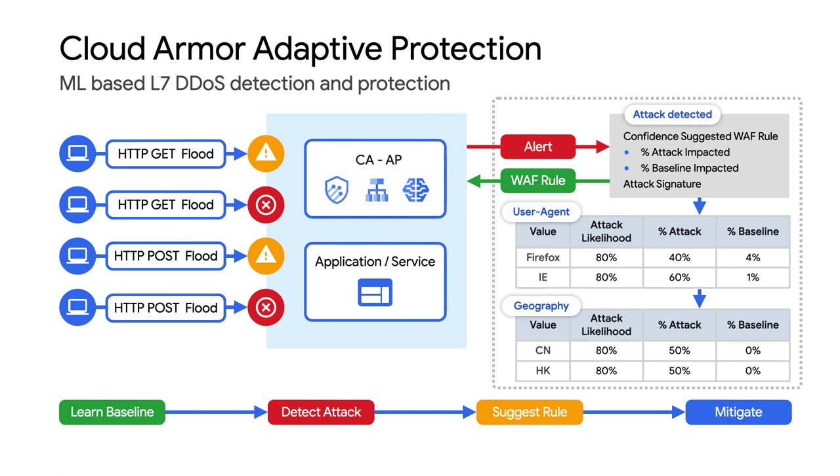Once it's done learning the baseline traffic patterns of a web service, it will then shift to actively monitoring for Layer 7 DDoS attacks. And it continues to learn over time, so as the traffic patterns of good requests change, it adjusts its models automatically.